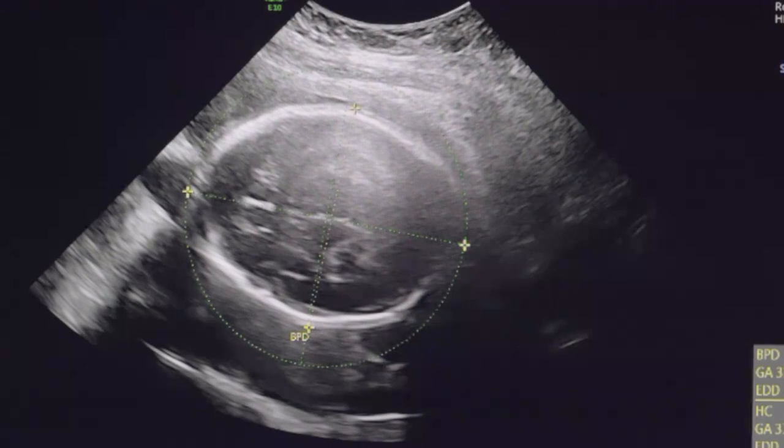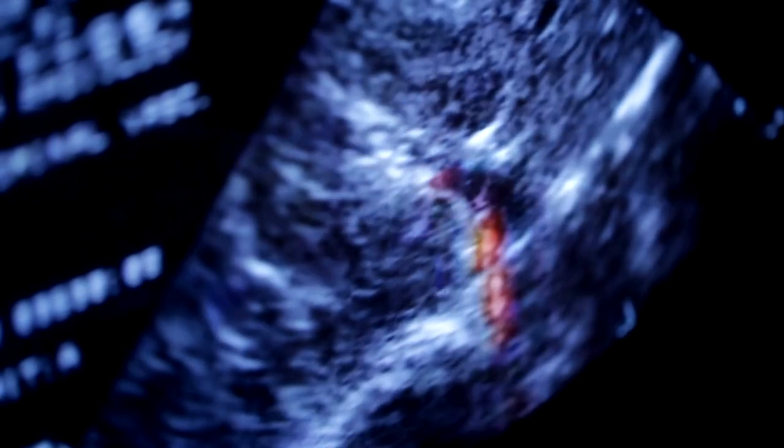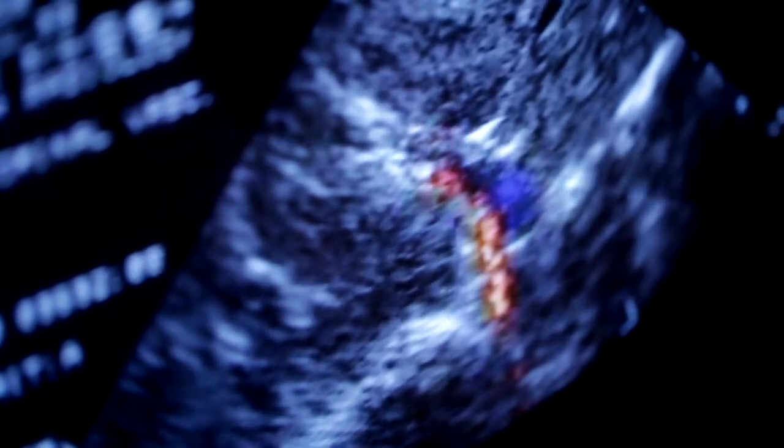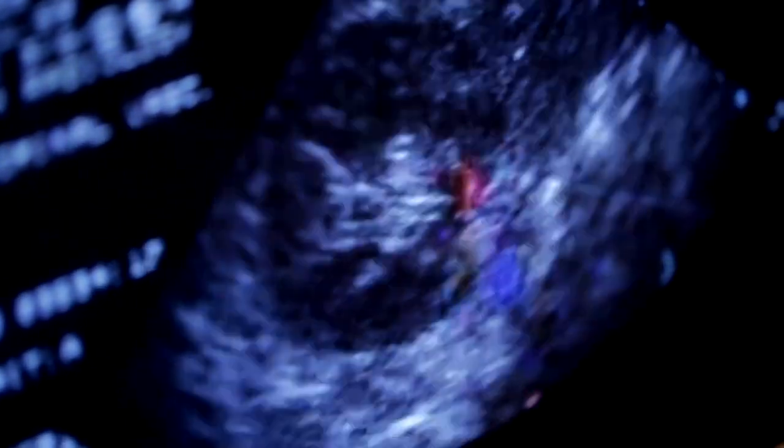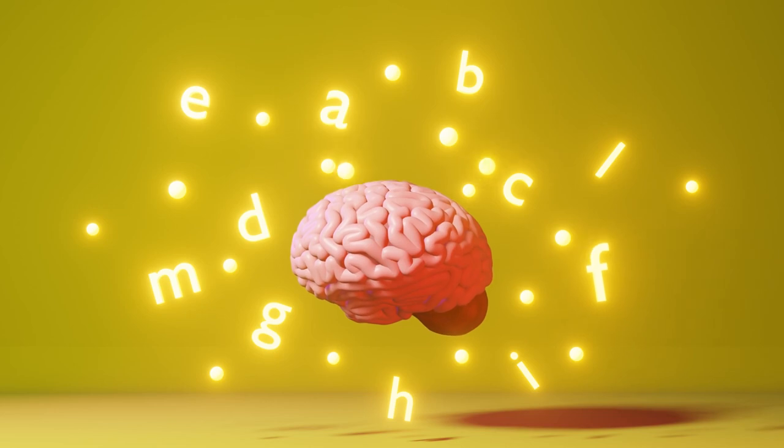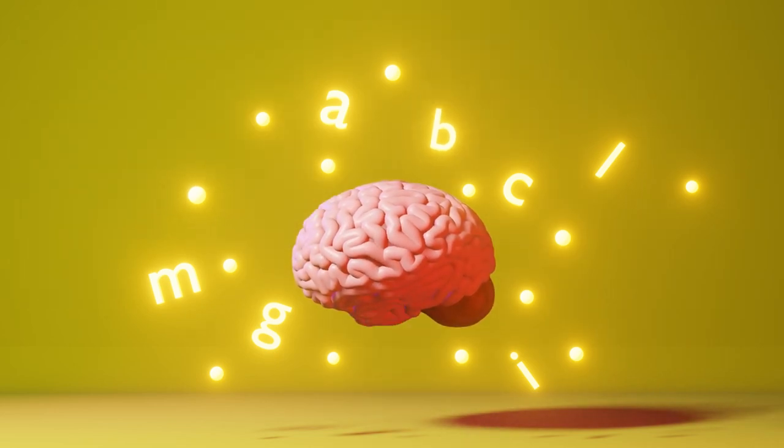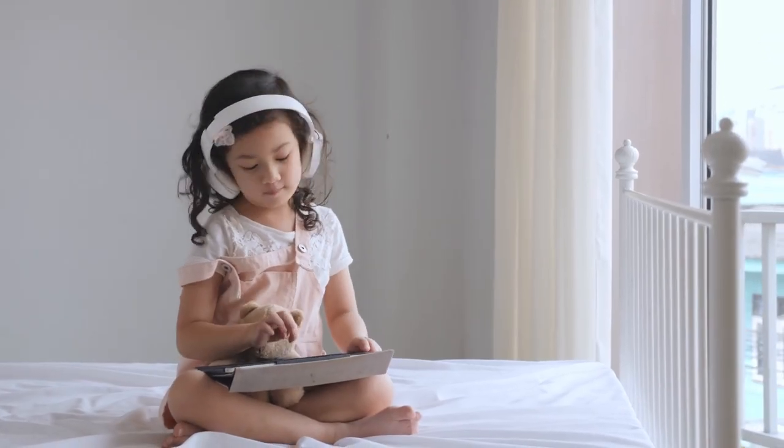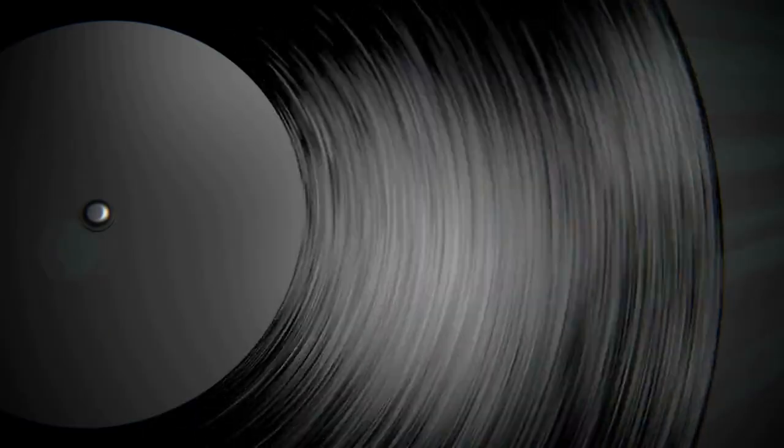We start hearing in the womb around the 24th week of pregnancy. The sounds that we hear in the womb, such as our mother's heartbeat and voice, help to develop our hearing and language skills. After we are born, we continue to learn about sound and distinguish between different sounds.